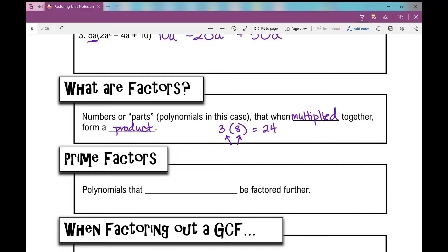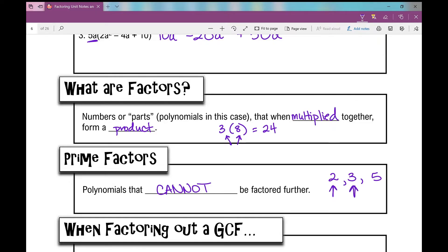Prime factors are polynomials that cannot be factored further. You might recall prime numbers: 2 is a prime number, 3 is a prime number, 5 is a prime number. What makes these prime? The only factors they have are 1 and itself. The factors of 2 are 1 and 2; the factors of 3 are 1 and 3; the factors of 5 are 1 and 5.